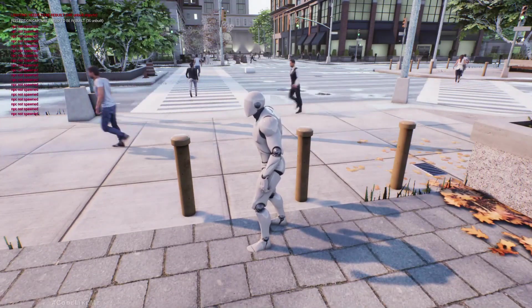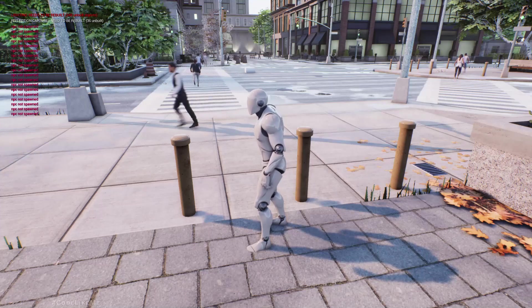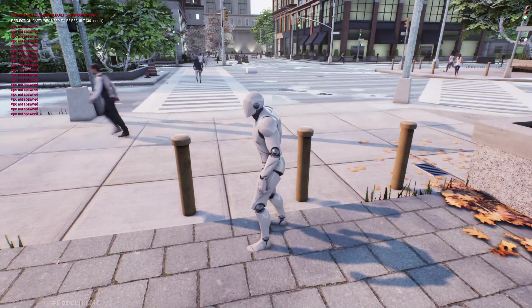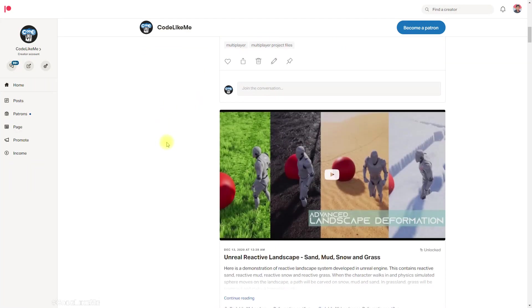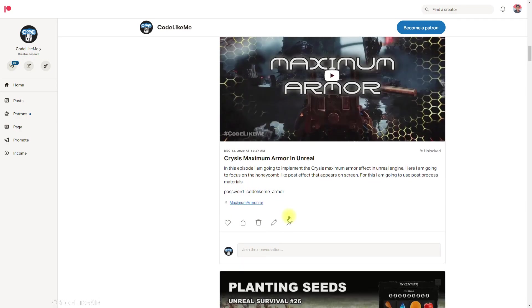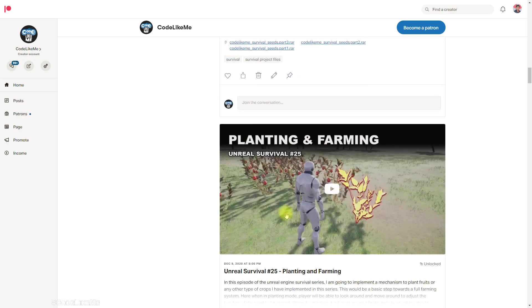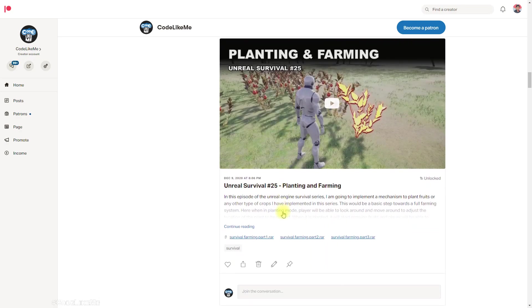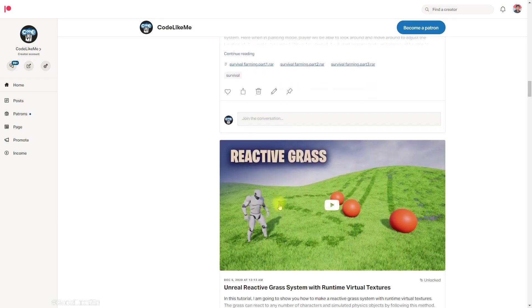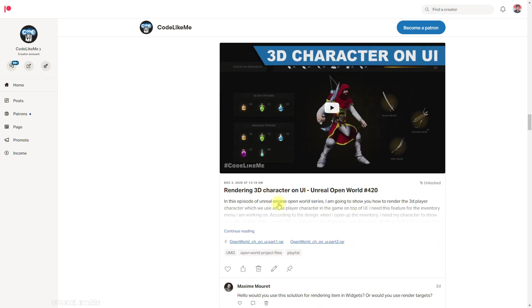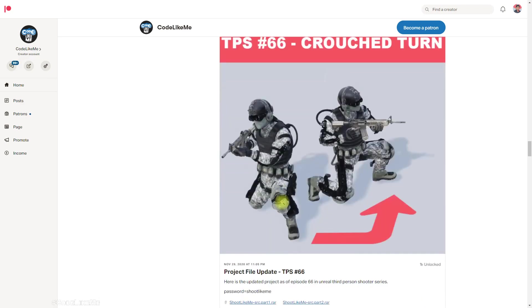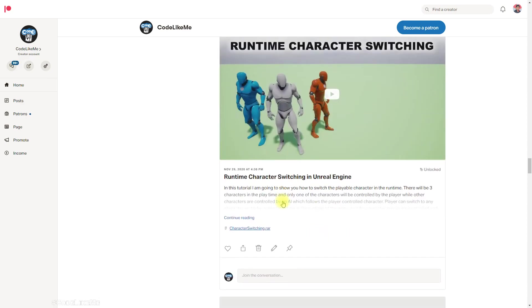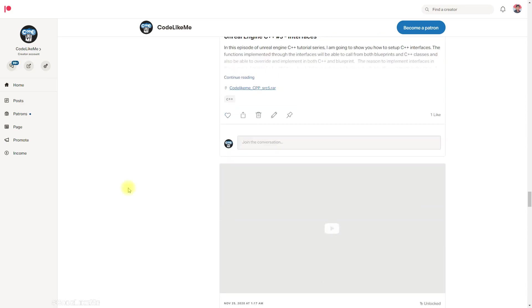We can stop this episode right here. Thanks for watching. As always, project files will be available on the Patreon page. The download link will be in the description below. If you'd like to support my work, you can get the membership of the patron club. See you in another episode. Goodbye.